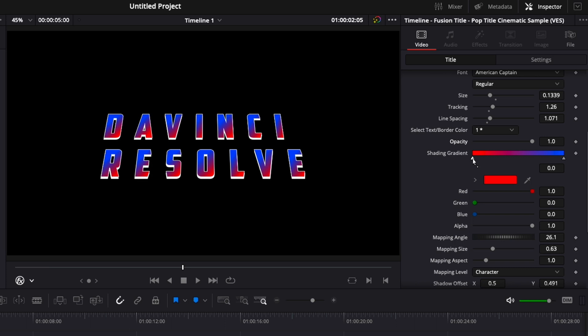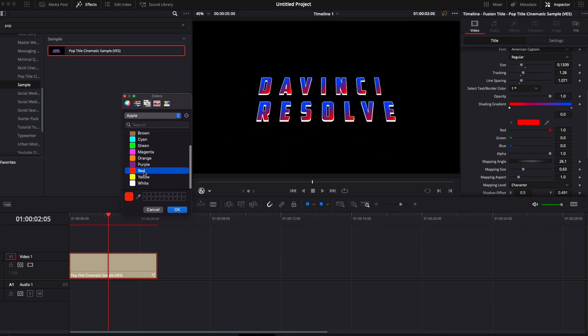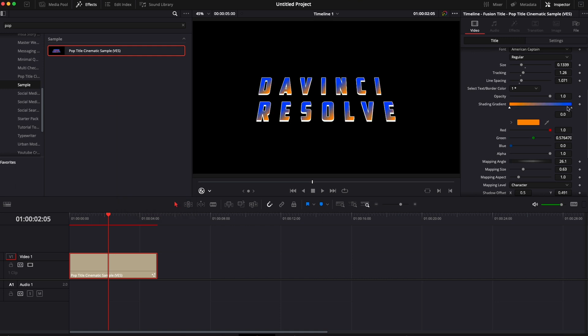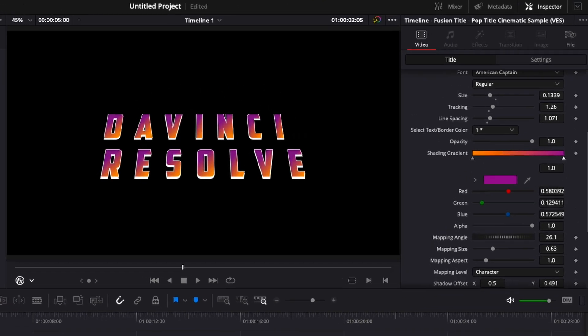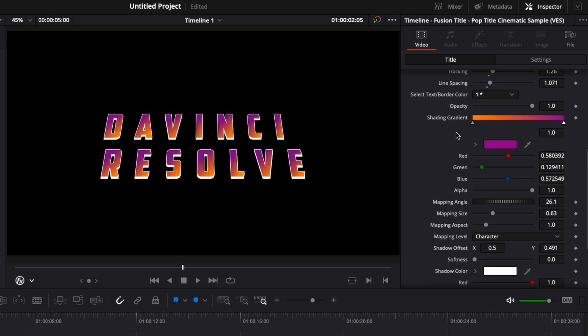You could change the color of your gradient here by selecting the gradient and then switching the color, for example here for orange. Same here with the blue. We can select the blue and change the color if we want to. So here for purple for example. You could also add points in your gradient.